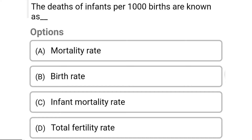So next question: the deaths of infants per thousand births are known as — Option A: mortality rate. Option B: birth rate. Option C: infant mortality rate. Option D: total fertility rate. So the correct answer is Option C, infant mortality rate.